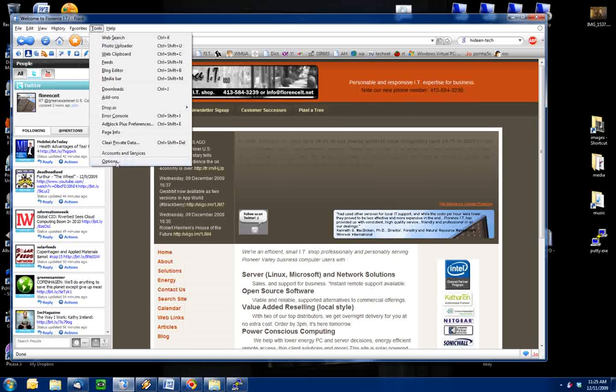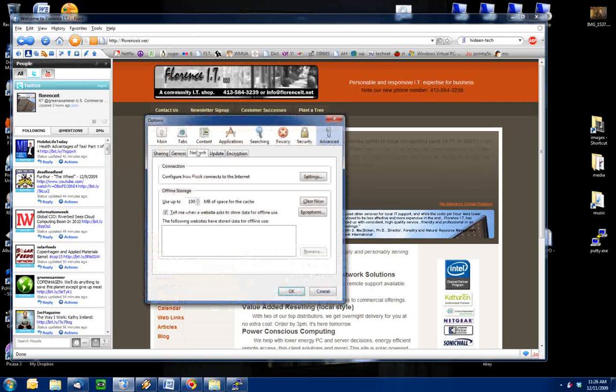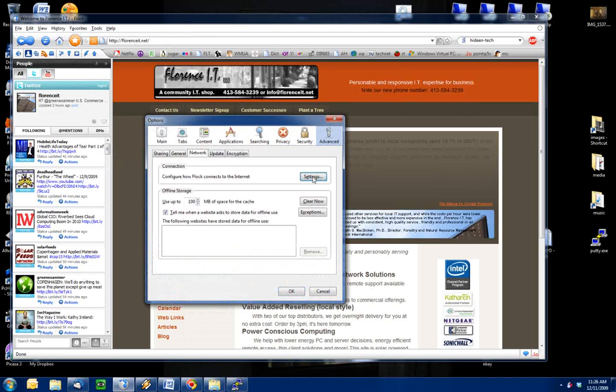We go to Tools, Options. Go to the Advanced section, and then the Network tab, and then Settings.